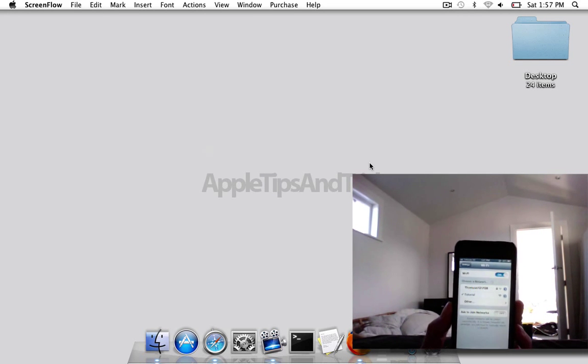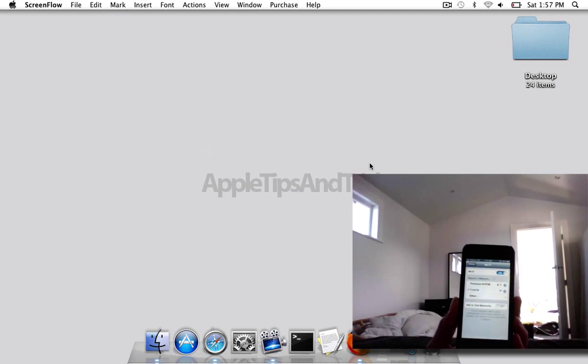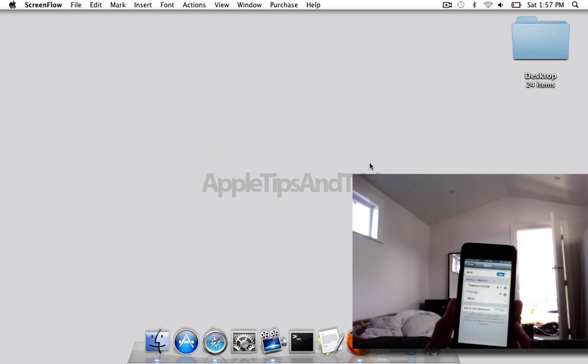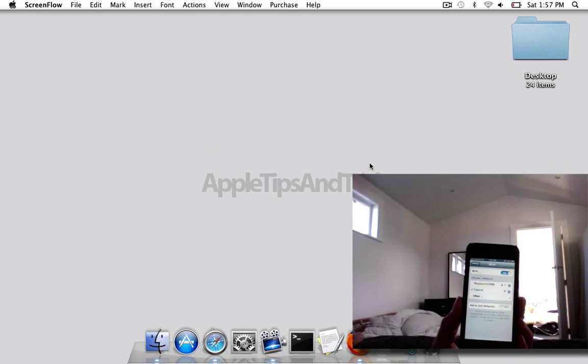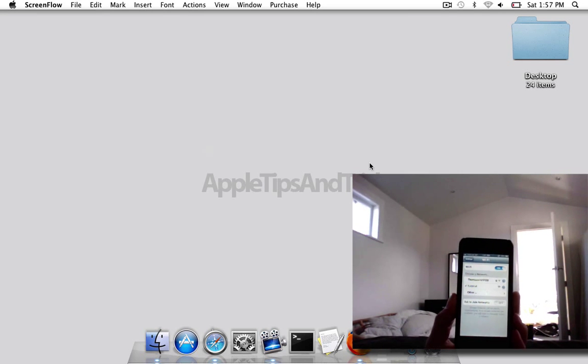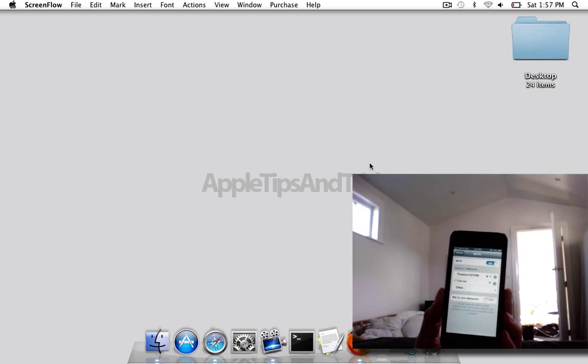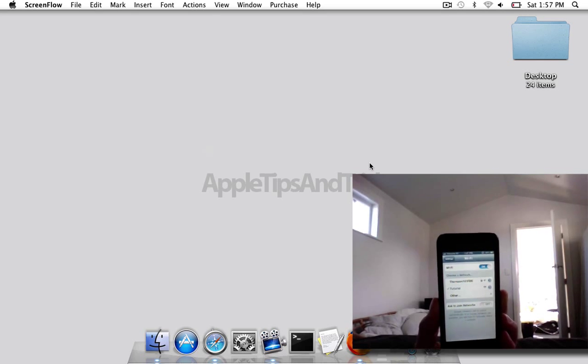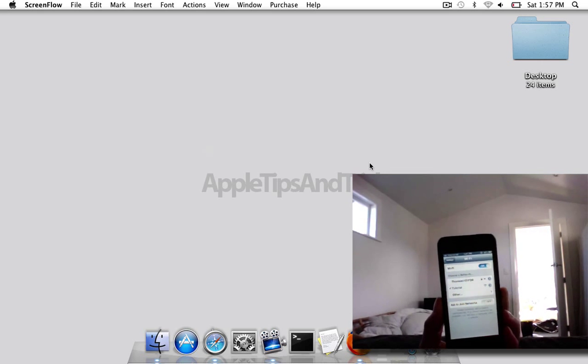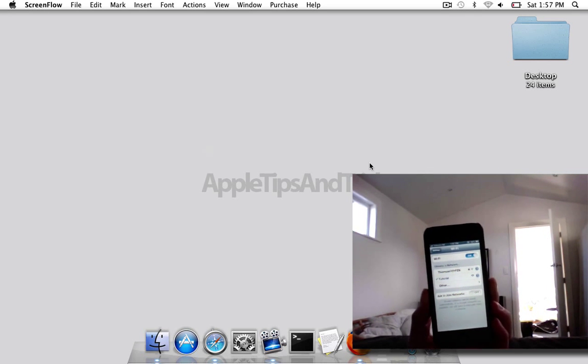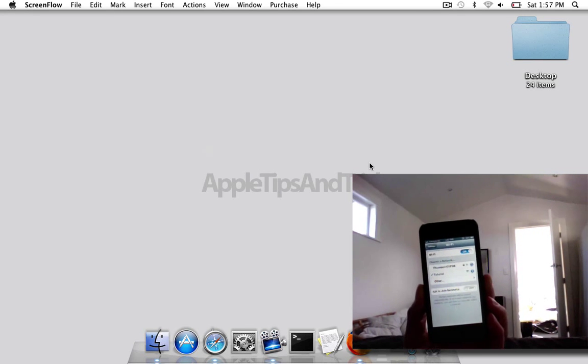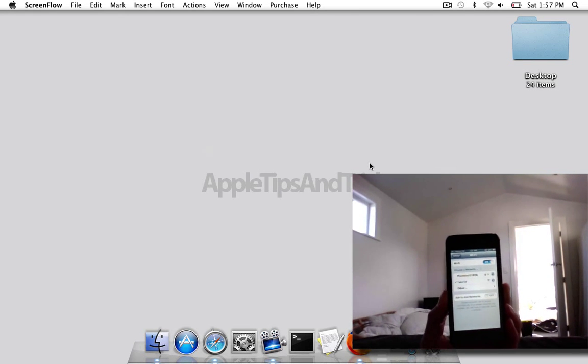So now I have a connection, a network connection between my iPhone and computer. There's lots of uses for this, so just explore that and comment what's your favorite use. Thank you, bye.